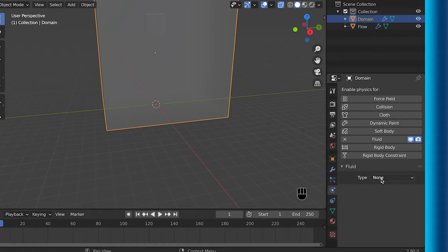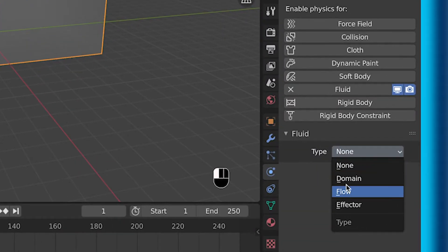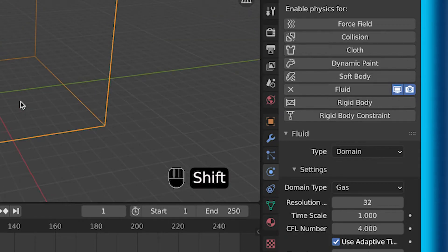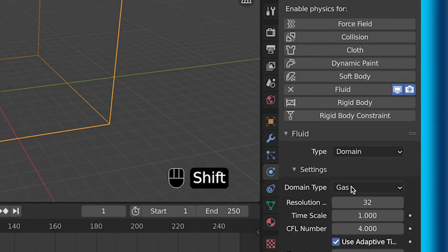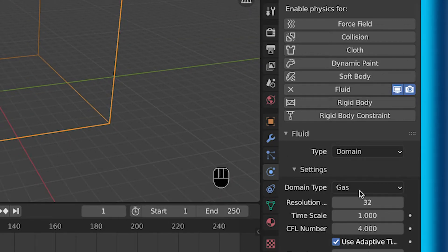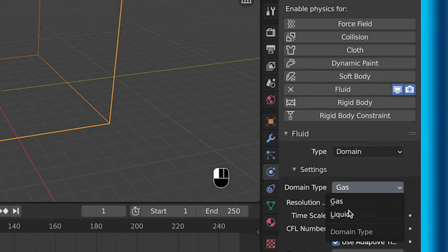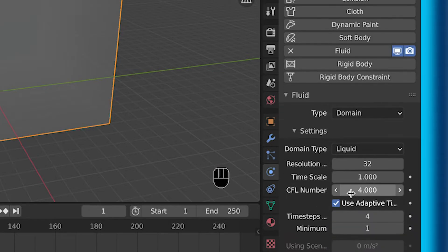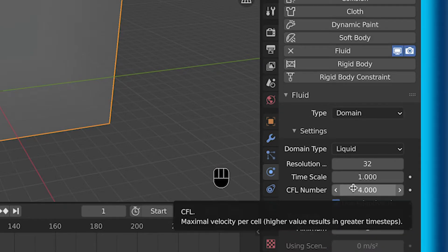But now make sure your second object is selected that you want as your domain. Select fluid, then fluid type as domain. So then make sure your domain type is liquid. This is going to be what controls your entire simulation.